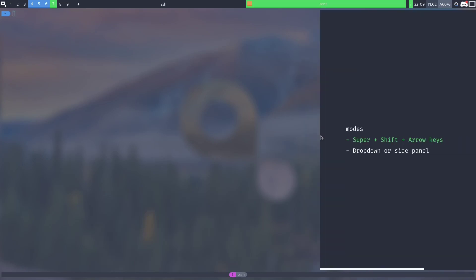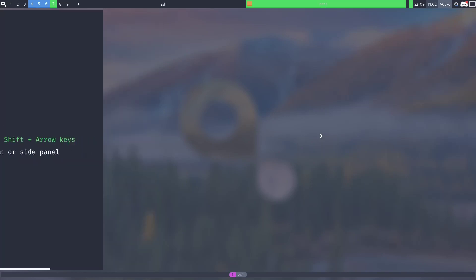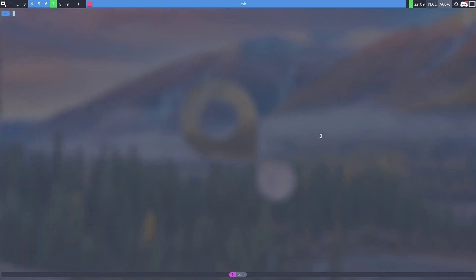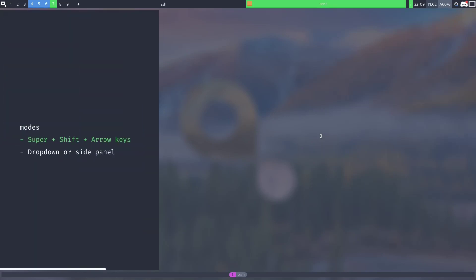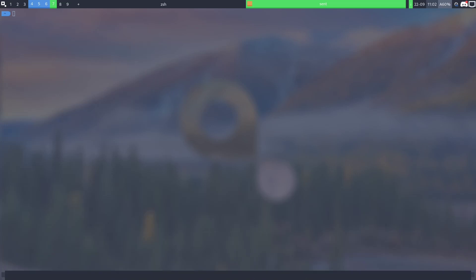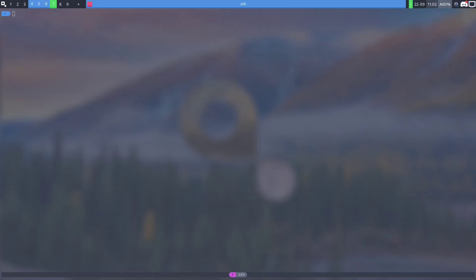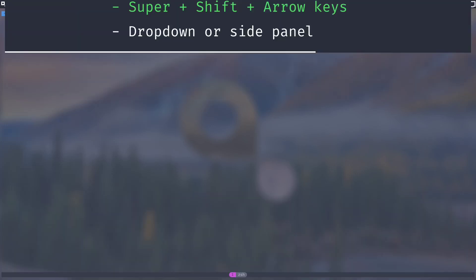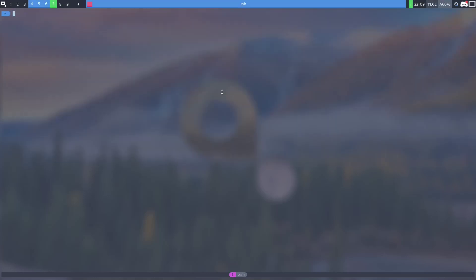If I do super shift left, it goes to the left and appears from the left. If I do super shift down, it's a menu that comes up from the bottom. Super shift up goes to the default mode. That's a drop down menu from the top.